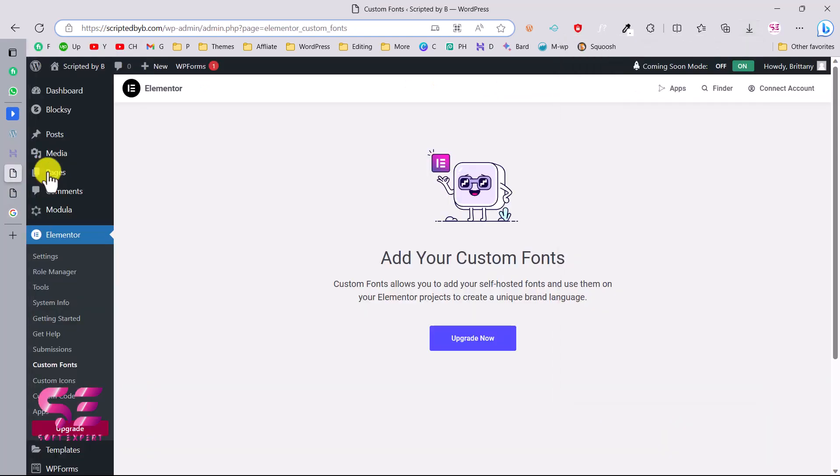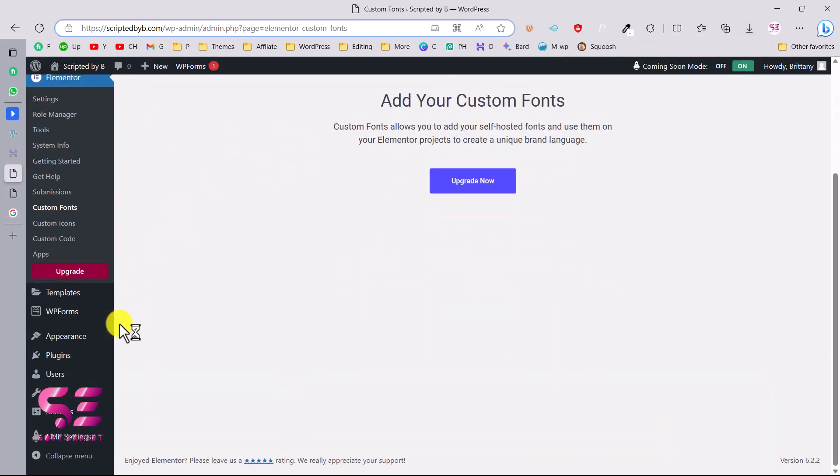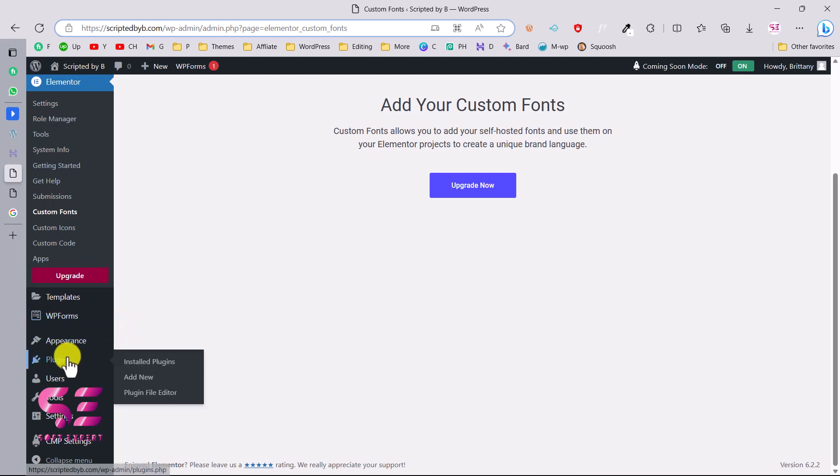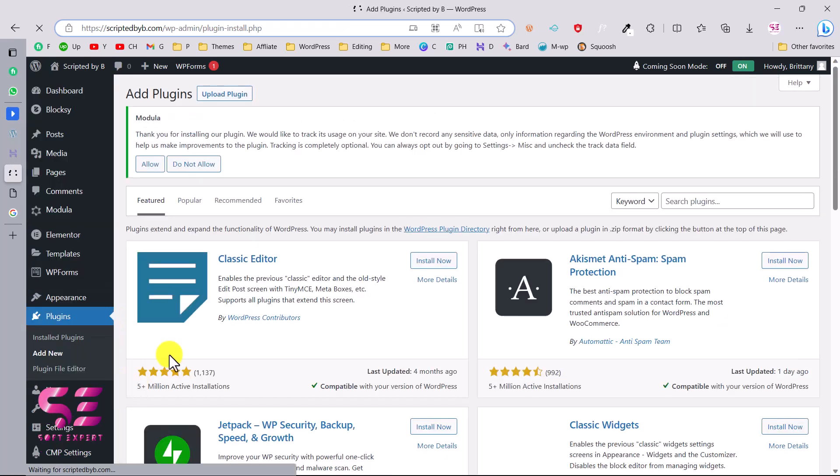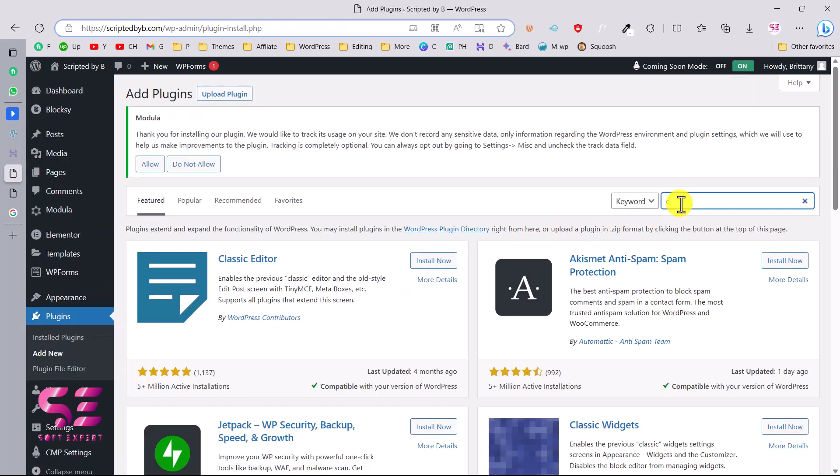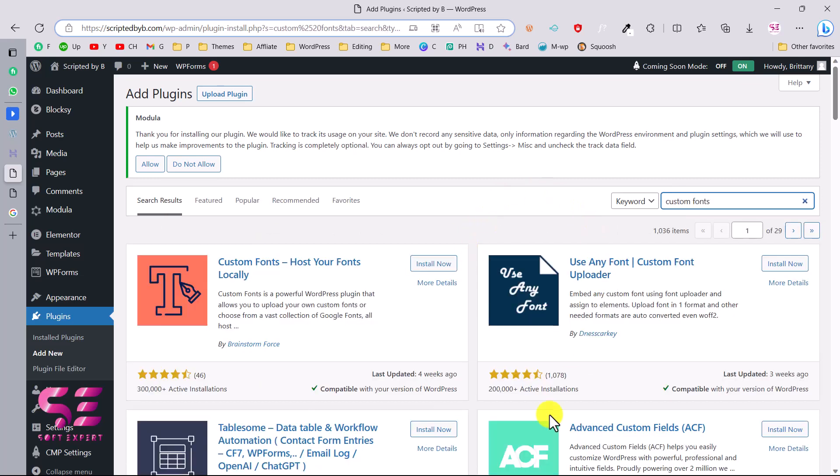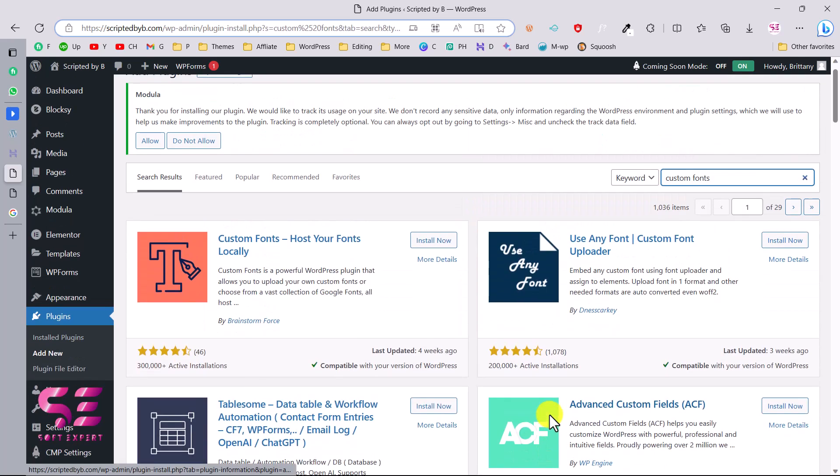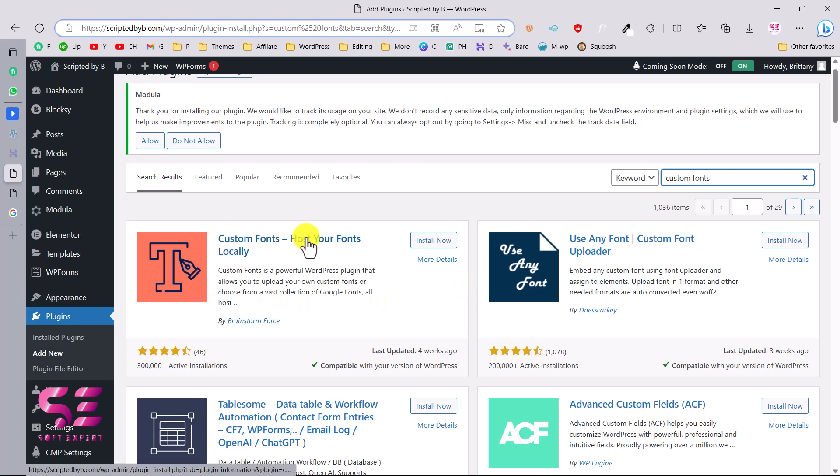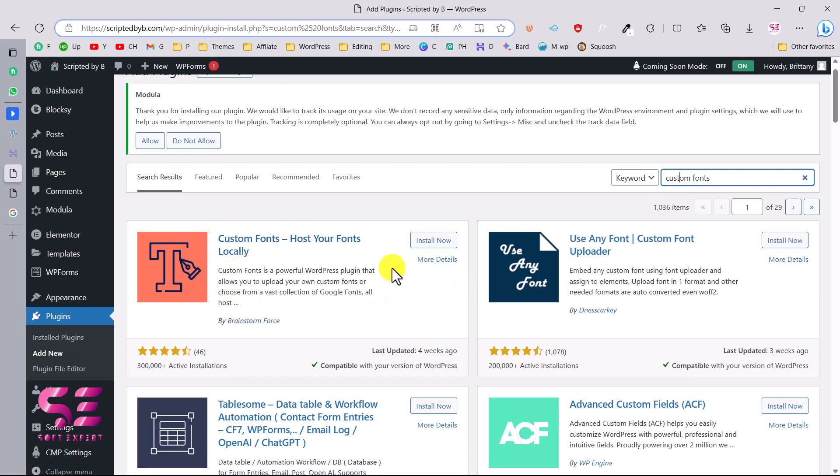We can just upload these to our WordPress for free and we can use this in Elementor. Let's see how. The first thing is you will need a simple free plugin for that. You can just go to your plugins, add new, and here search for custom fonts. You will see a number of plugins. The one that we will need is this one: Custom Fonts, host your fonts locally, and this is by Brainstorm Force. Just install and activate this plugin.